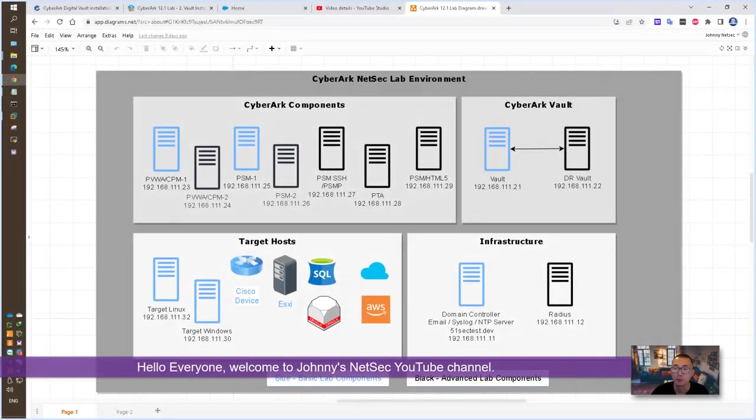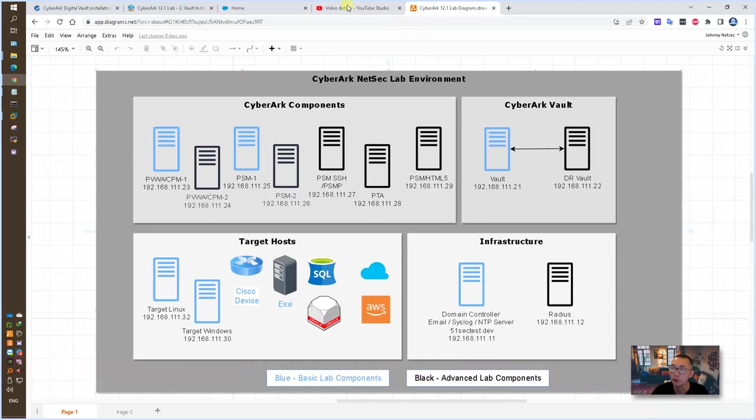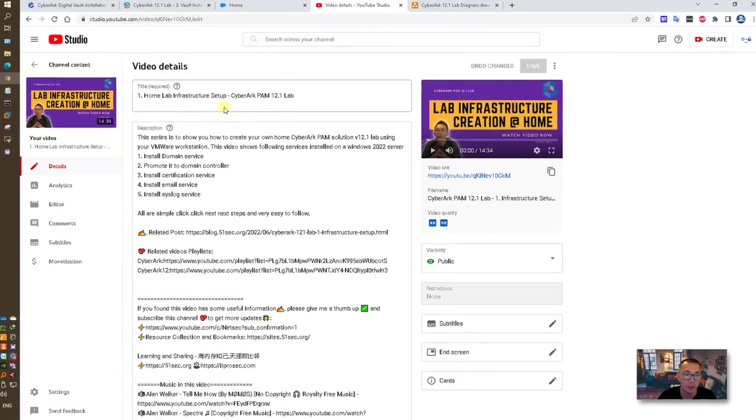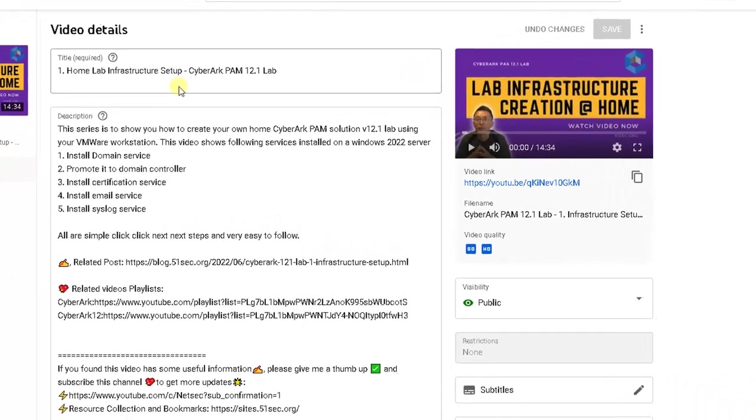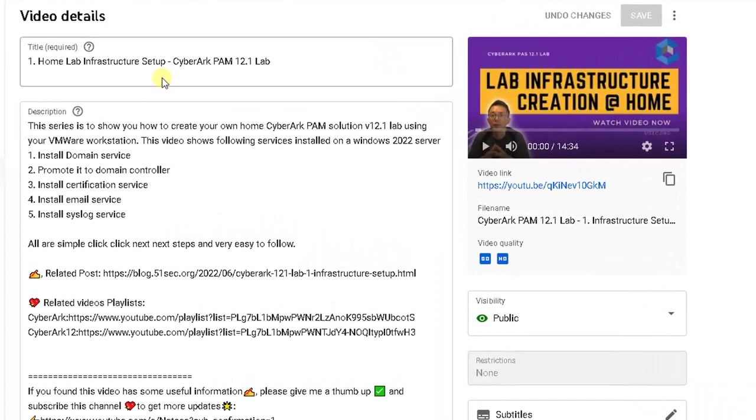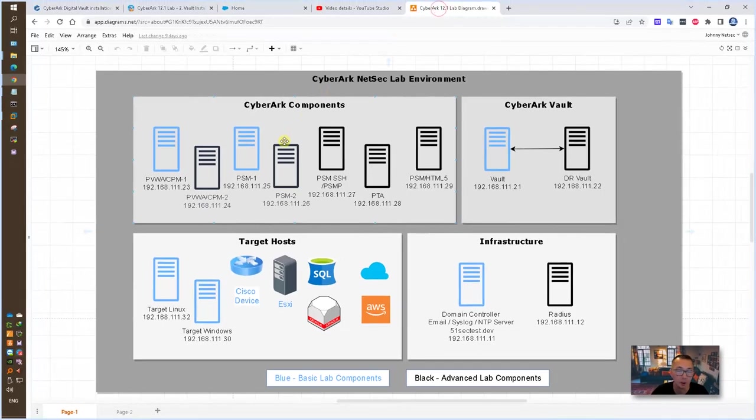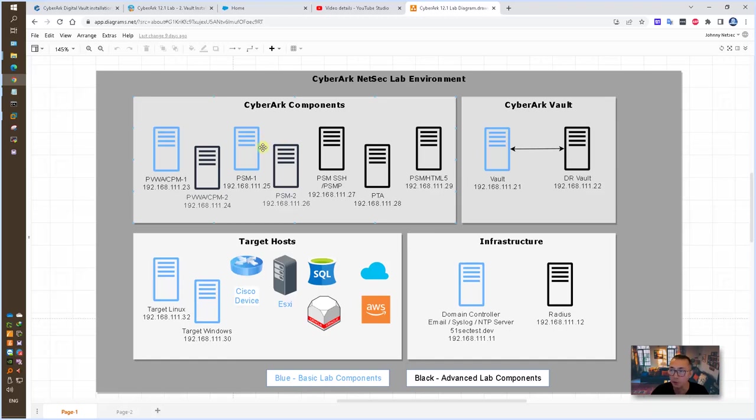Hello everyone, welcome to Johnny's NetSec YouTube channel. If you watched my last video, you will know how to create your home lab infrastructure environment, how to install domain controller, and other related services you will need for this CyberArk lab. I'm going to use the same topology as I used in last video, so we are going to start to create vault in this video. IP address will be 192.168.111.21.